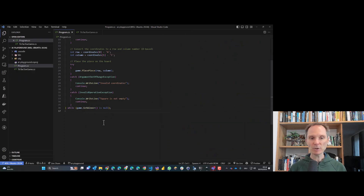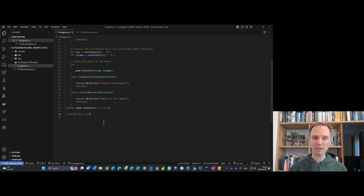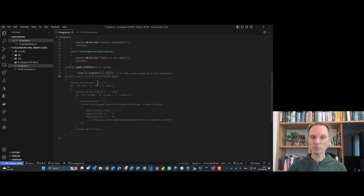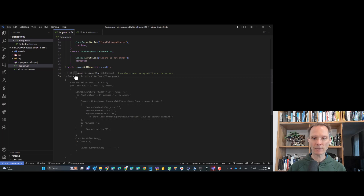Last but not least, we need to print the current state of the game. I give GitHub Copilot a chance: 'a method that prints the tic-tac-toe board on the screen using ASCII art characters.' It creates a header, prints things in ABC format, and uses a switch expression correctly. I can flip through versions — one has ASCII art characters, another uses getSquareIndex. I'll take the third version.